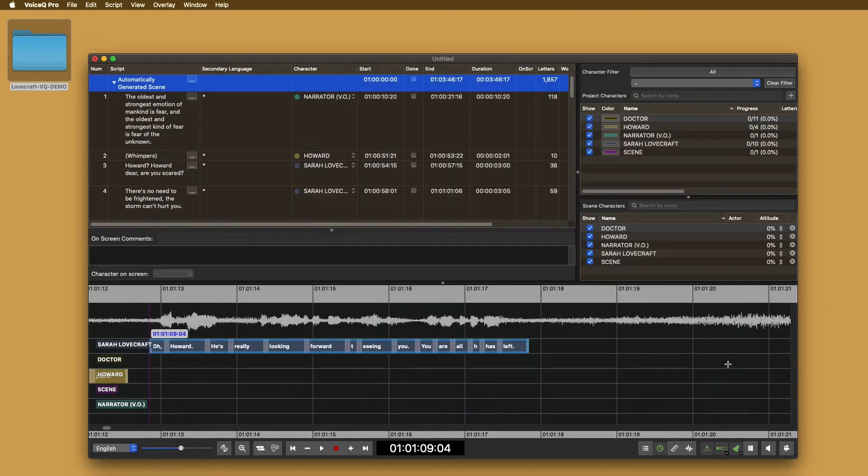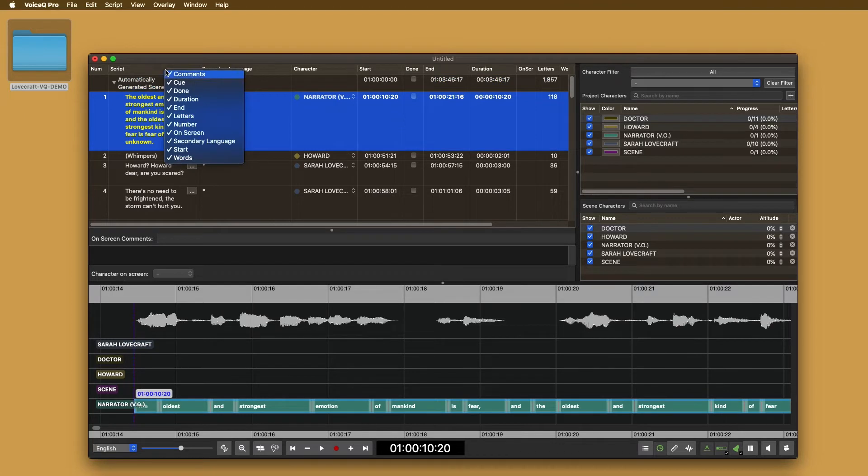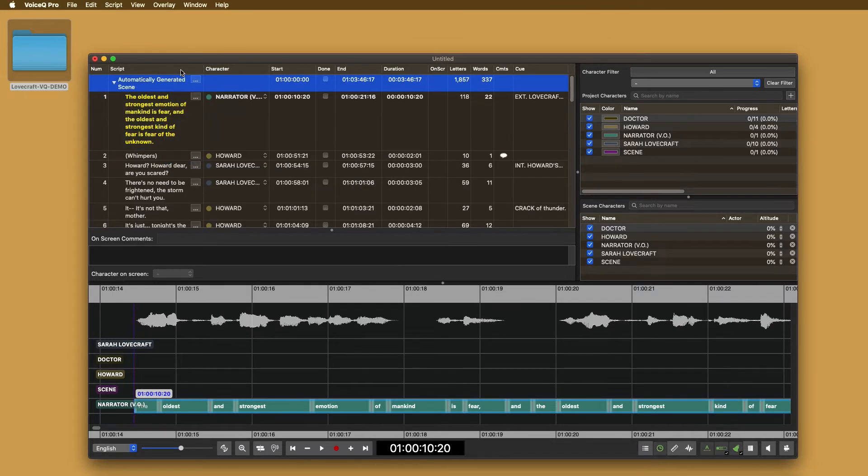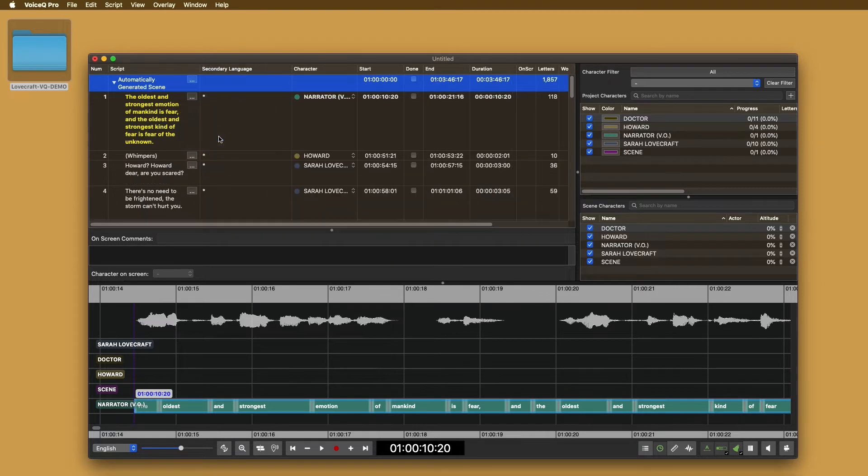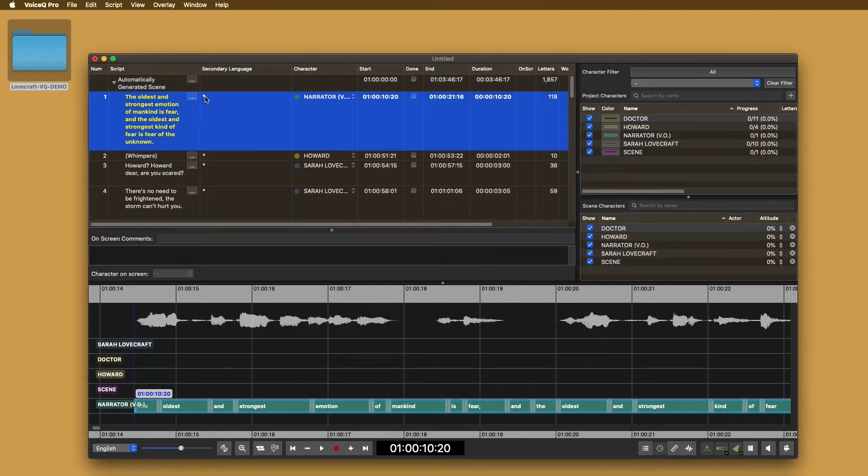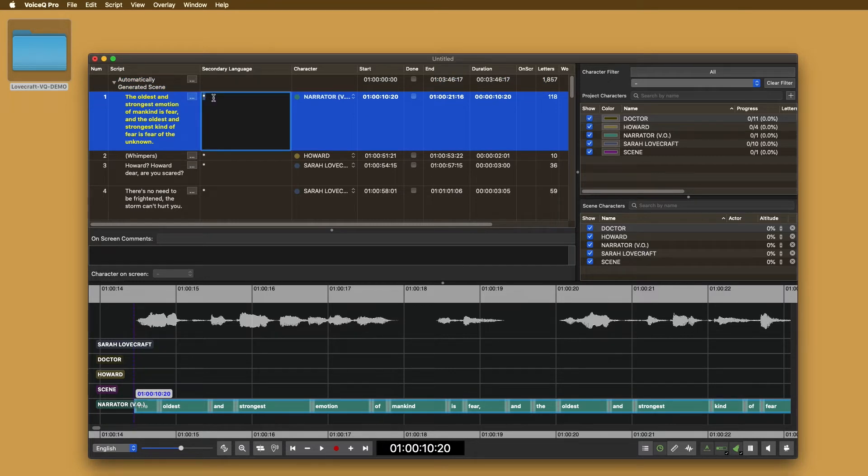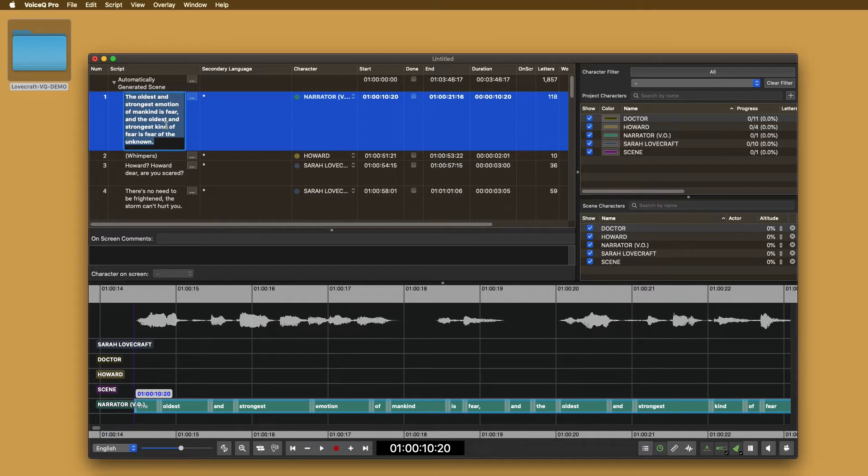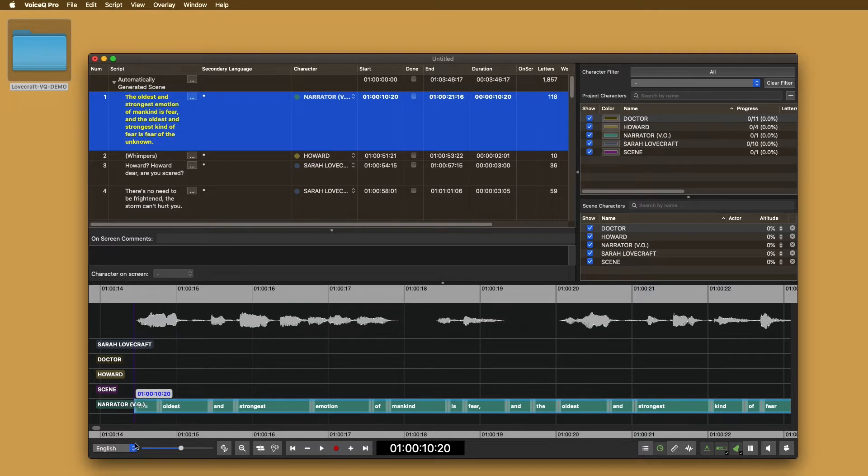In the editor, if the secondary language column does not appear, right click on the script column and select it from the drop-down menu. You'll then see your adaption column shown with an asterisk. This will show when a line is empty. We added the asterisk to notify you when a line is missing translation or adaption text. Using the language drop-down menu in the lower left-hand corner, switch to French.